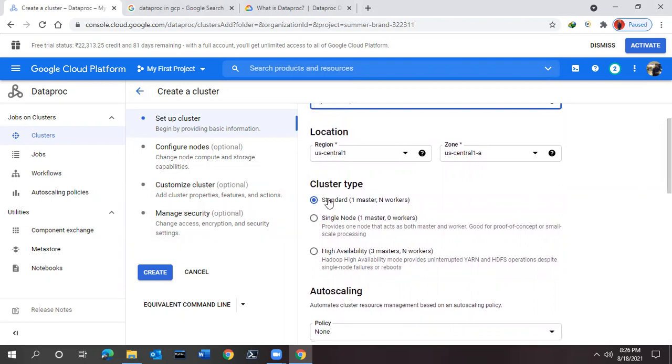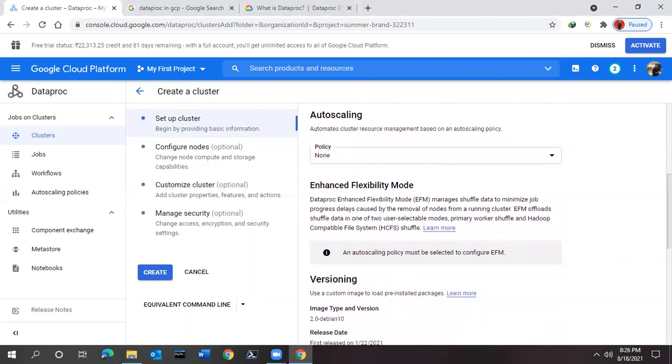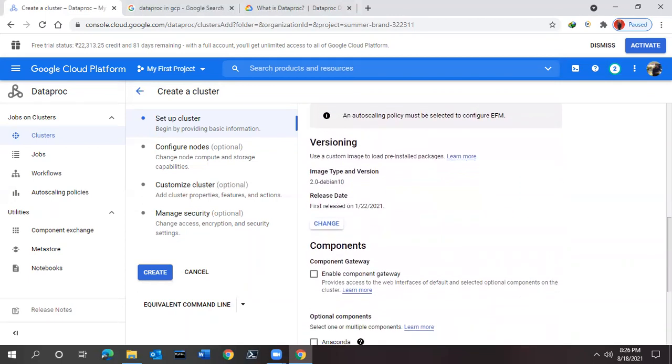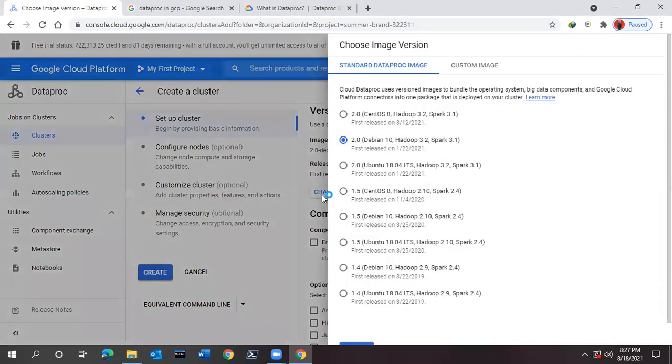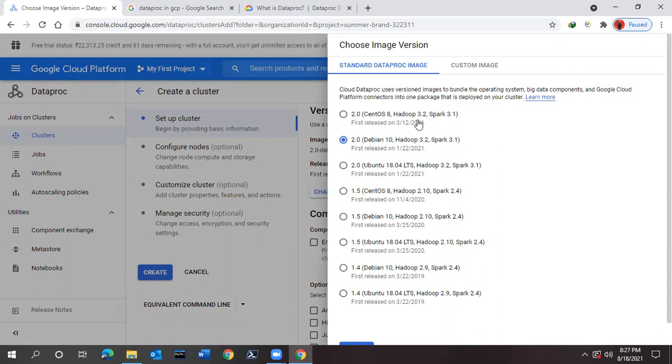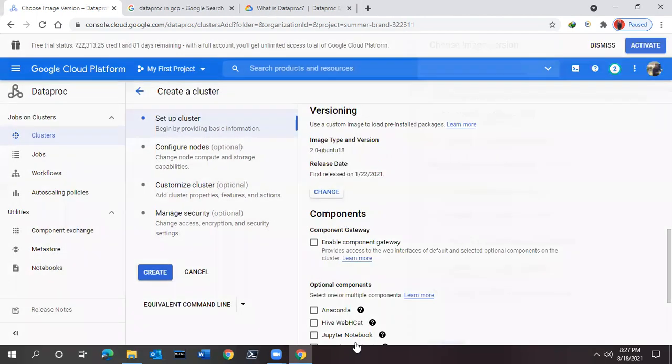Then region and location you can change, but I am leaving as the default itself. Here it is existing with the standard one master and node, so I'll be leaving this as also the default. Now auto-scaling policy, none - everything you can leave blank itself. You can see this option, the image type and versions. If you want to change this one, because it is showing with respect to Debian, I'll be clicking on this one and you will find a lot of links. From this link we can select any of the available options. I will be making use of Ubuntu 18 with Hadoop 2.9 Spark 2.4 or Hadoop 3.0 Spark. I'll be selecting this one and click this button.